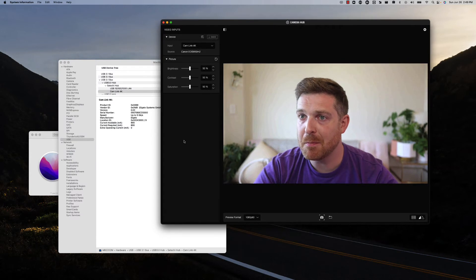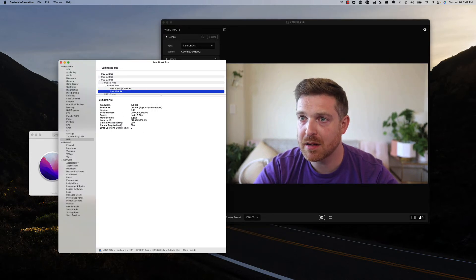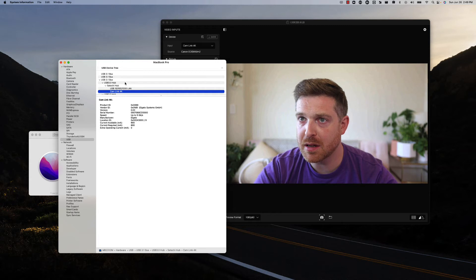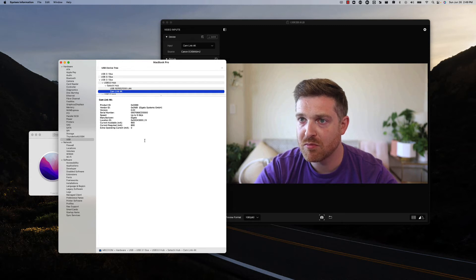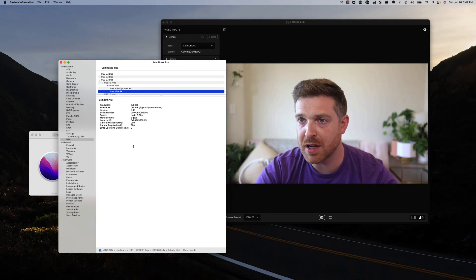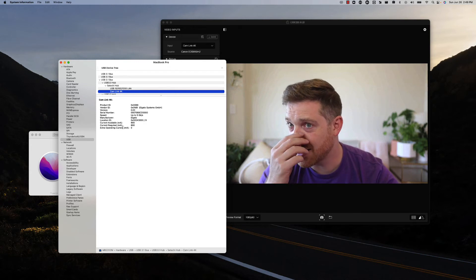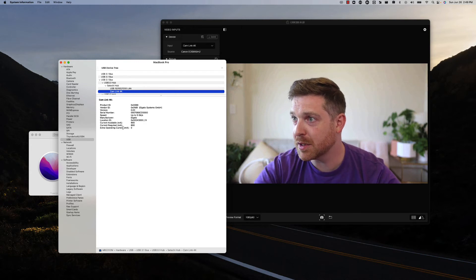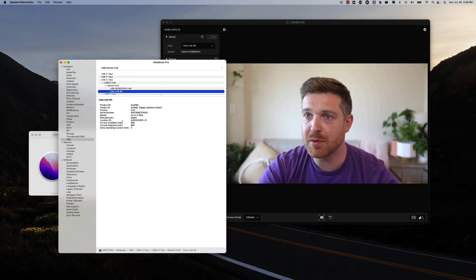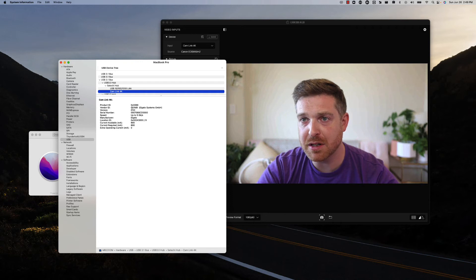Yep, and you can see Cam Link connected to USB 3.0. Current required 800 milliamps, current available 900 milliamps, so it's not asking for more voltage or providing less voltage or whatever, it's just not doing it.